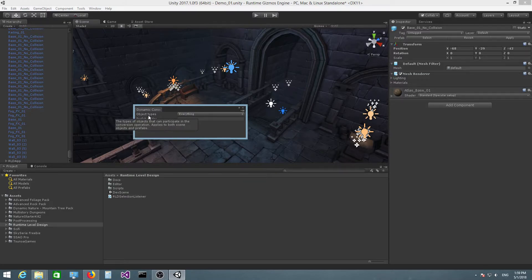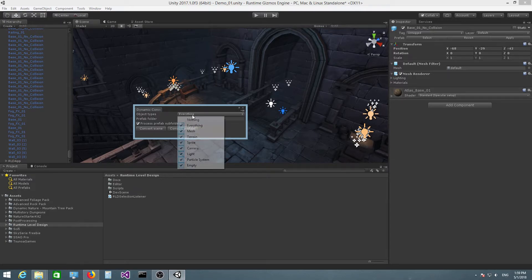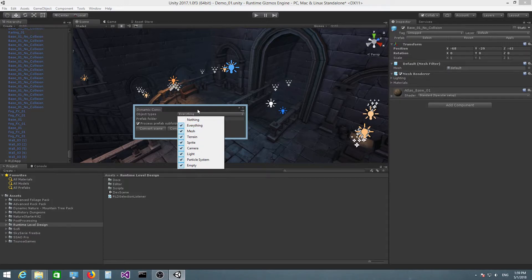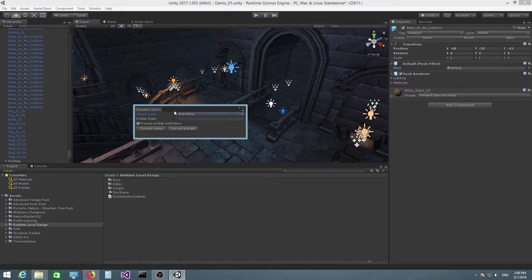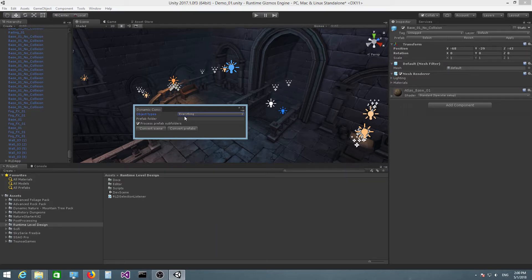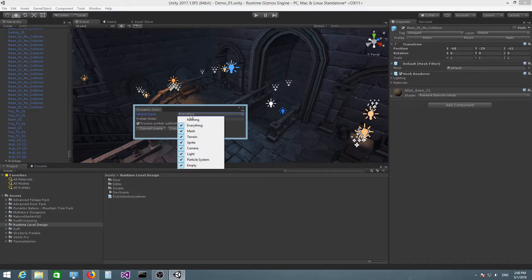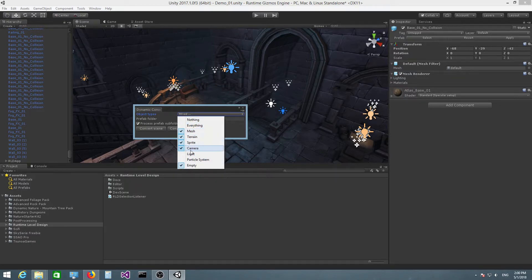Let's talk about the other controls that we have here. You have this mask field called Object Types, which allows you to specify what types of objects are involved in the conversion process. By default, it's set to everything. This might be useful if, for example, you have a bunch of lights or particle systems and you don't want to manipulate these in any way and you just want those to be static objects.